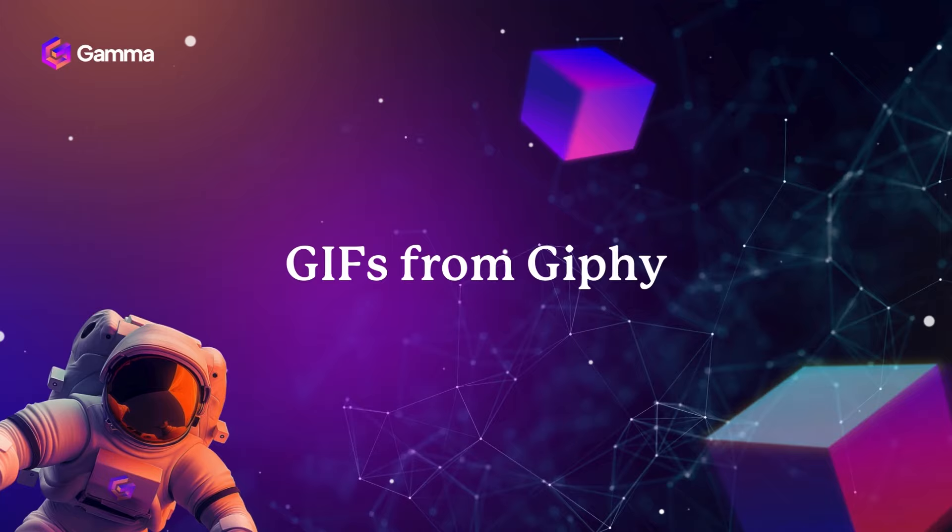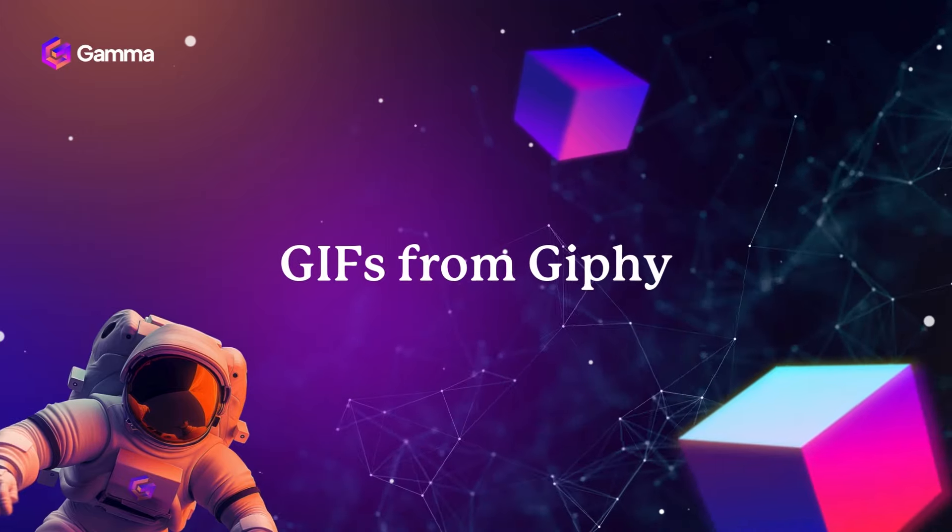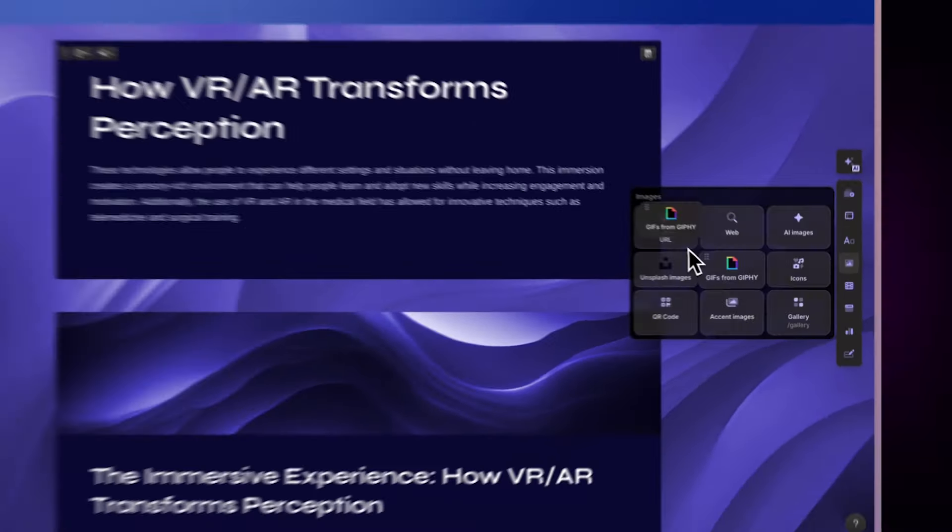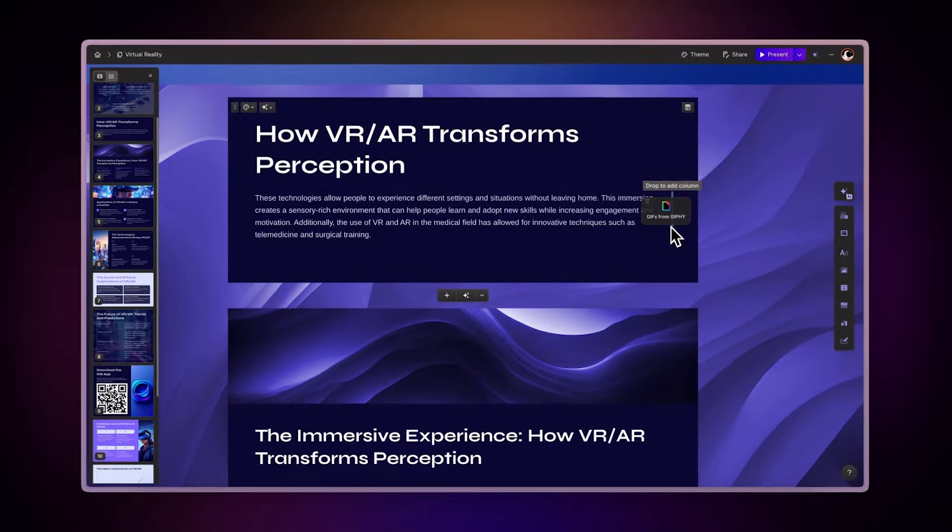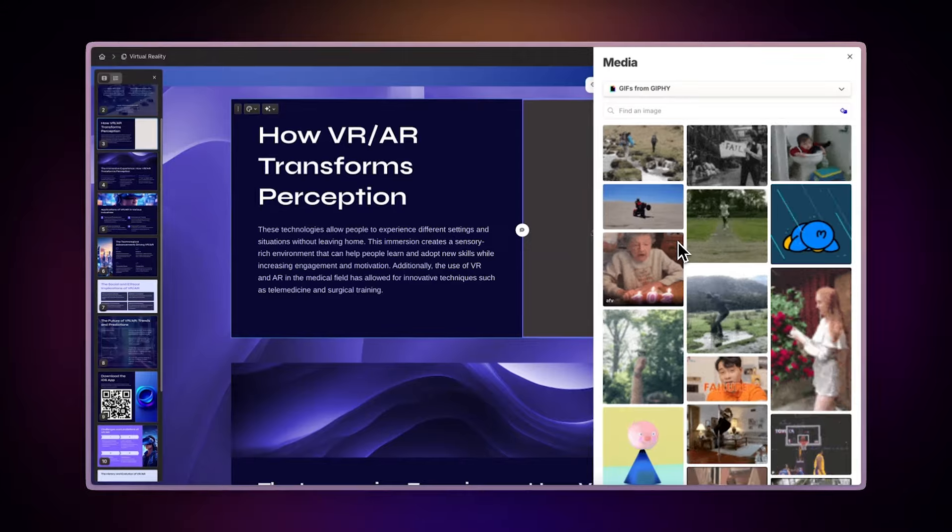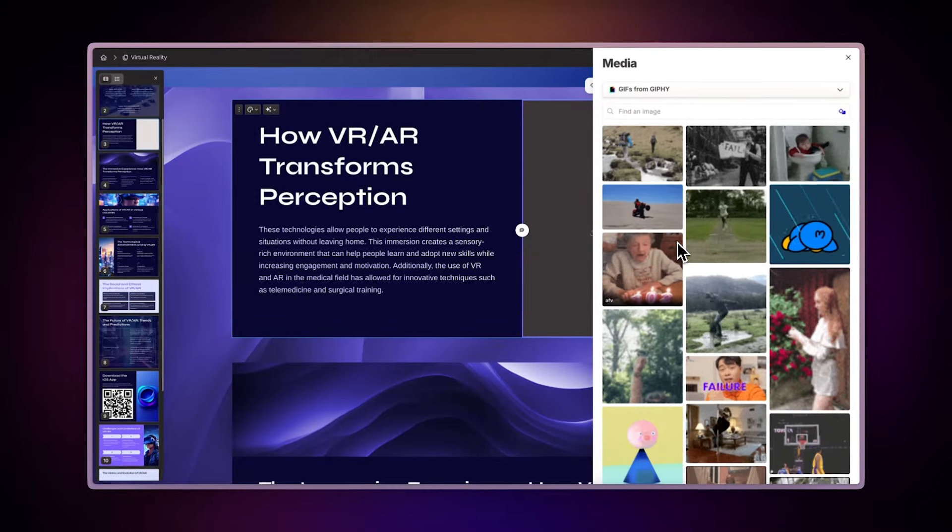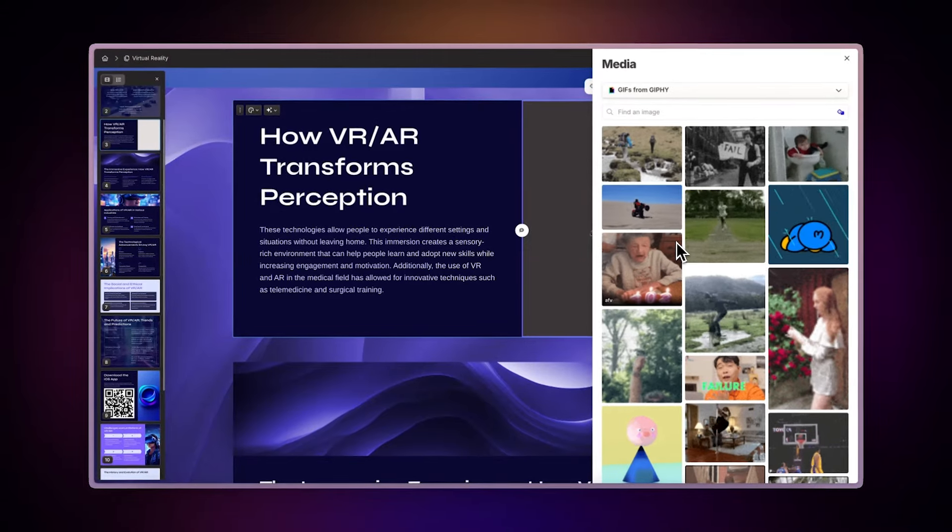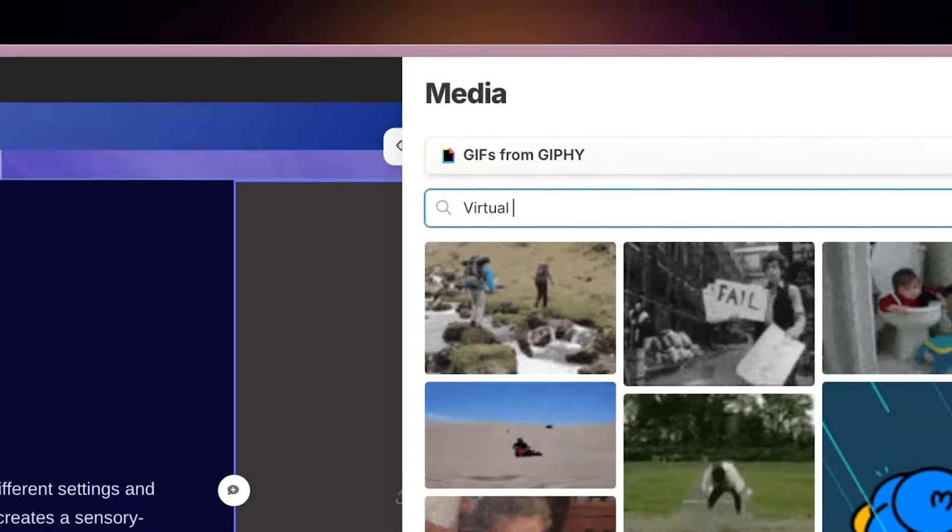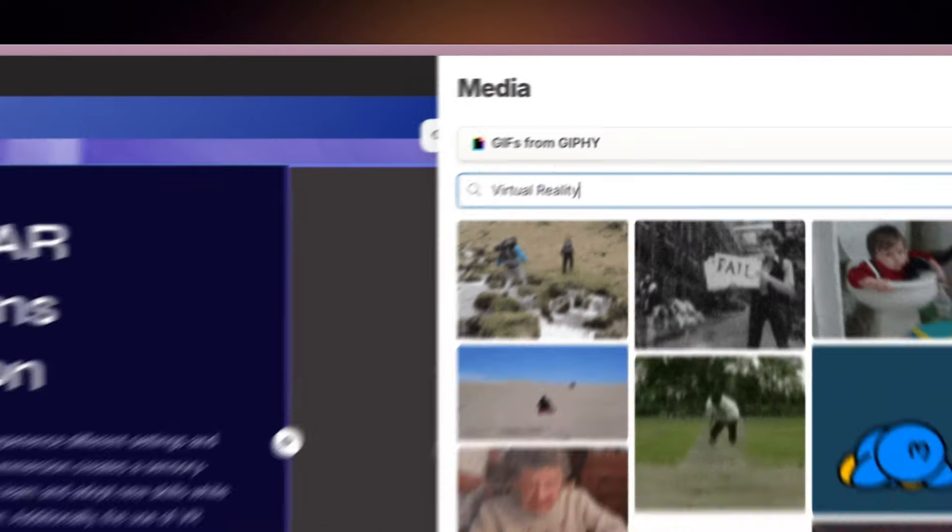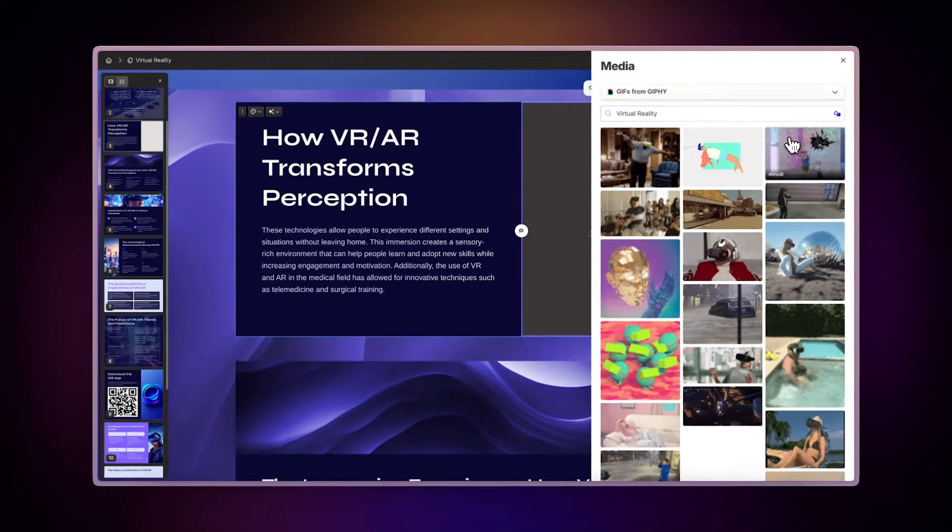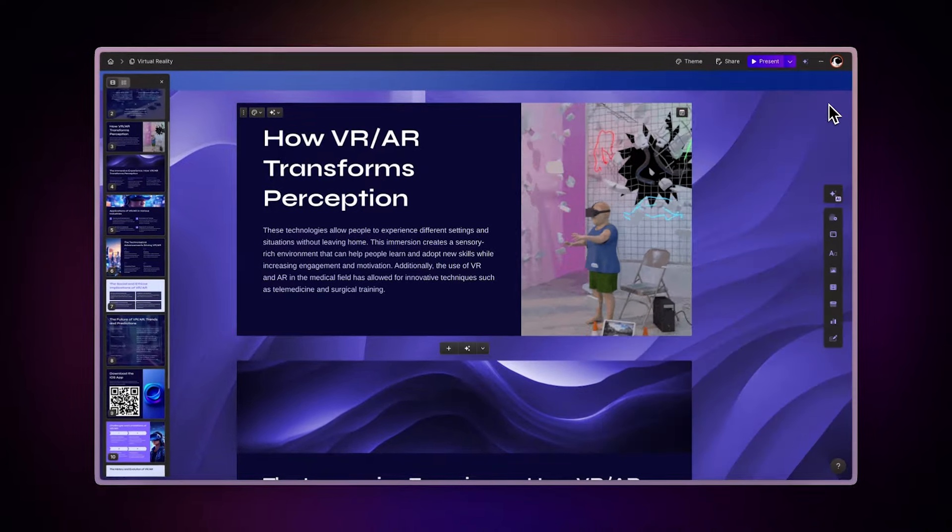GIFs from Giphy. To make your Gammas more dynamic and engaging, add animated elements by incorporating GIFs directly into your content. Simply type a description to search Giphy's vast library of animated GIFs, then choose the one that best complements your message.